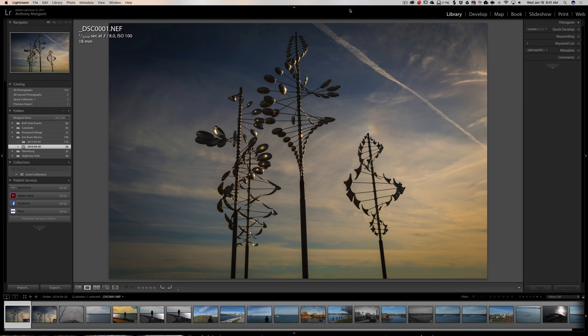Hey guys, this is Anthony Morganti from AnthonyMorganti.com. This is episode 75 of Lightroom Quick Tips. In this episode I'm going to show you what I think is the easiest way to move your Lightroom catalog and or the images that you have in Lightroom to a different place on your computer.